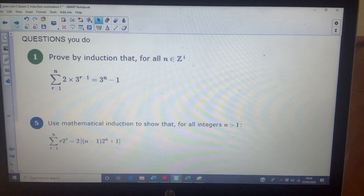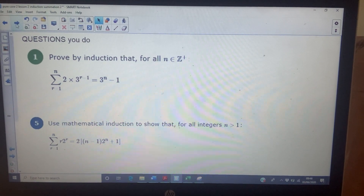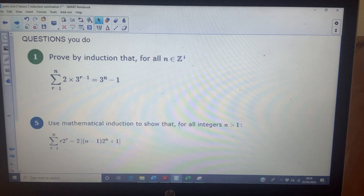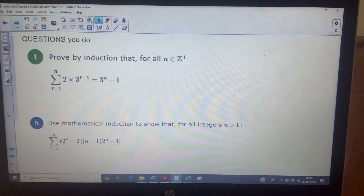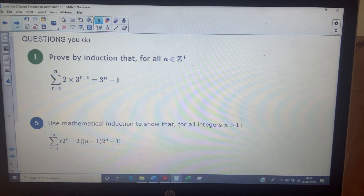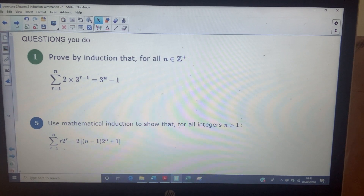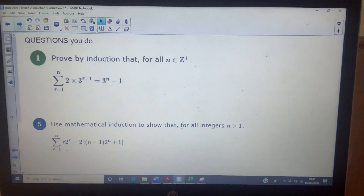So that was question one from the exercise, and question five is looking quite a lot harder. You'll have your worked solutions — this is Exercise 1B in your online textbook.